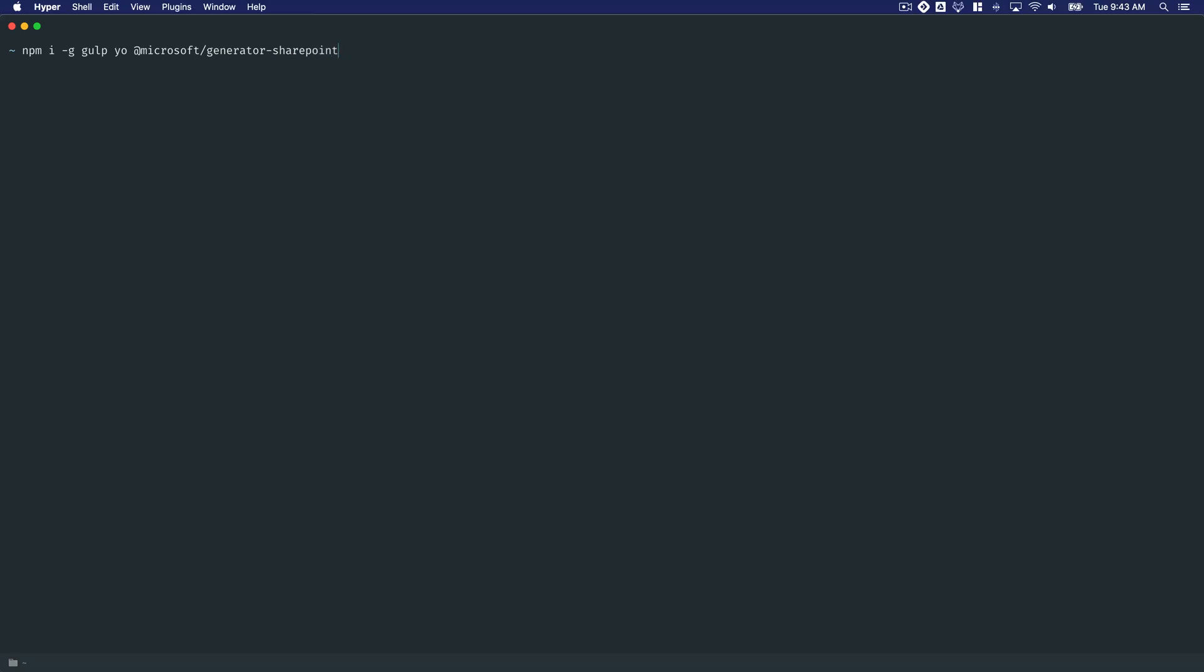Hey everybody, important update I wanted to insert into this video in the course. I've gotten some feedback from several students indicating that they are running into some errors as they go through the course, and I looked into it, and the reason is because whenever you install this generator-sharepoint package dependency, the course, when it was recorded, was actually installed at version 1.6. There's actually new versions of SharePoint framework out now, which we do have update videos at the end of the course.